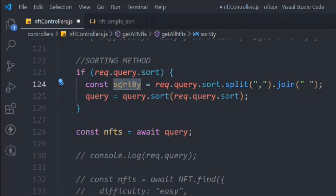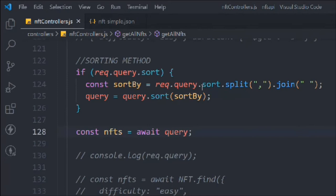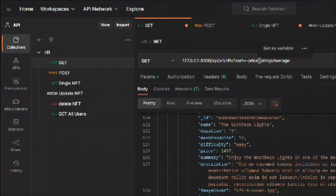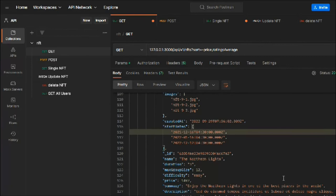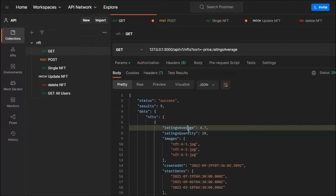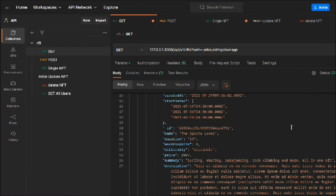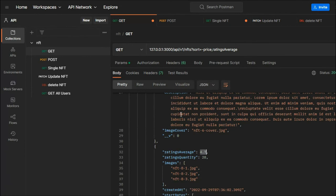This will already work. Let's add a `console.log` of `sortBy` to verify, then make a request. We get nine results, and we can see the rating — for example 4.5. A couple of NFTs have the same rating too, so let's update one of them. Let's go back to the update functionality and update the rating.